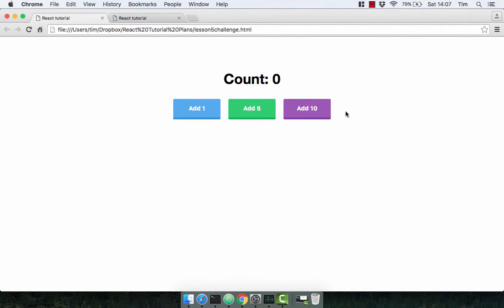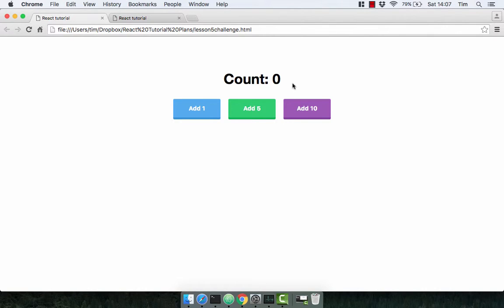It's time to put what we've learned so far into practice with a challenge. You're going to build this counter example.